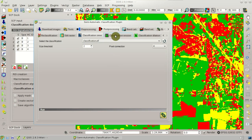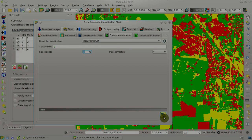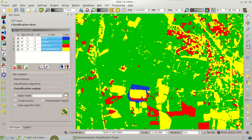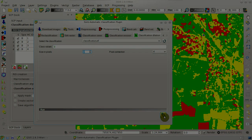Additional tools include the classification sieve for removing very small polygons from the classification, which is useful for classification refinement. There is also classification erosion, which can remove the border for certain land cover classes, and the opposite — dilation — which expands the border for a given class value.